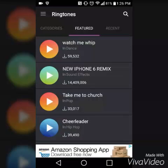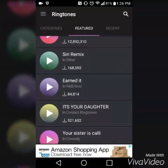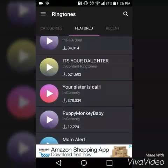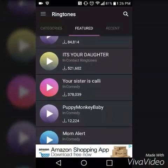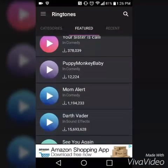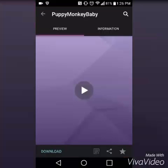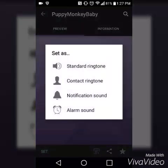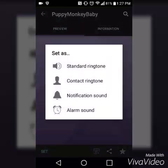We're going to go ahead and pick some random ringtone. Let's go right here, Puppy Monkey Baby. You're going to press download and then press set. You're going to see standard ringtone, contact ringtone, notification sound, and alarm sound. You could set it for any of these.